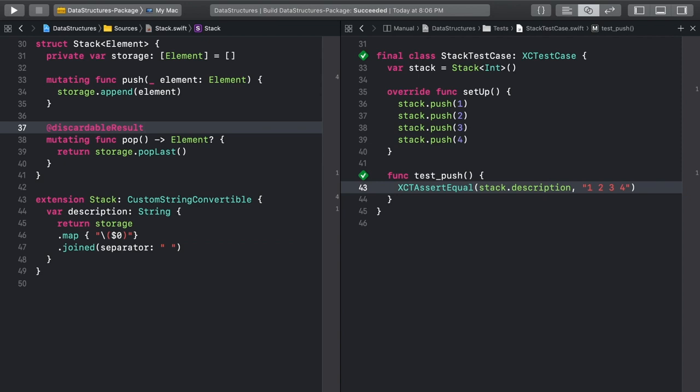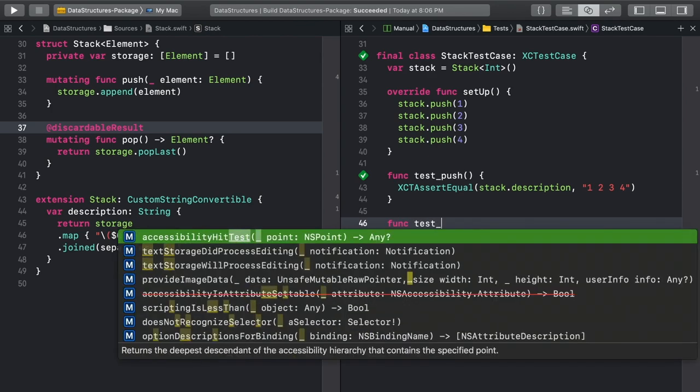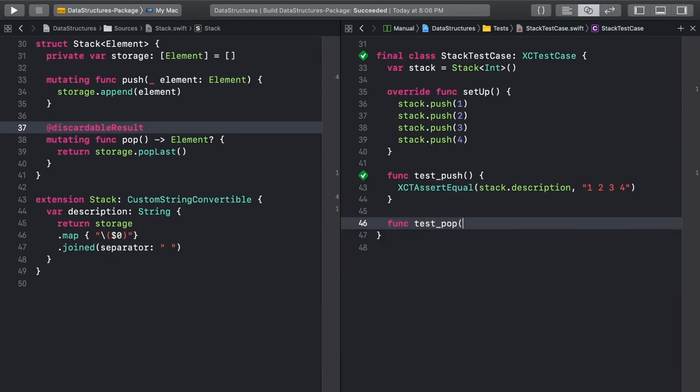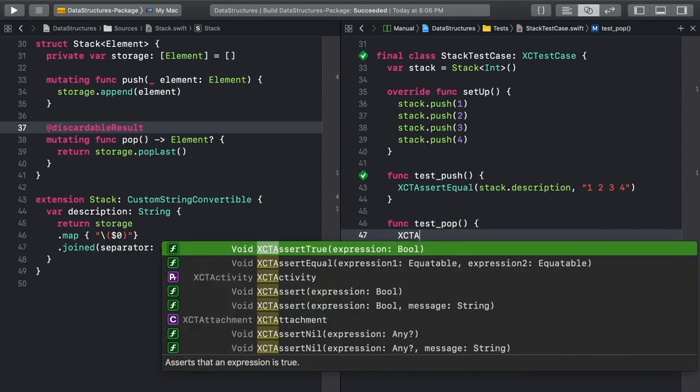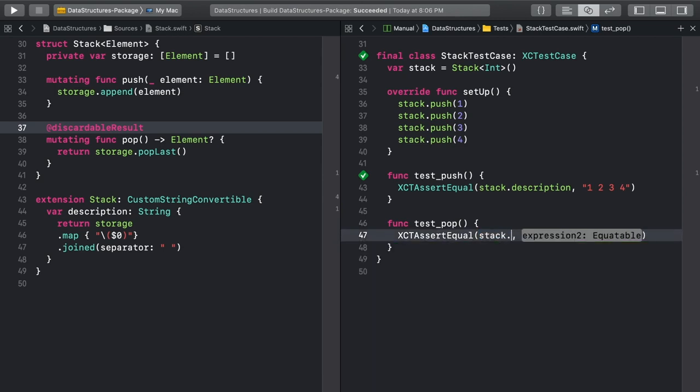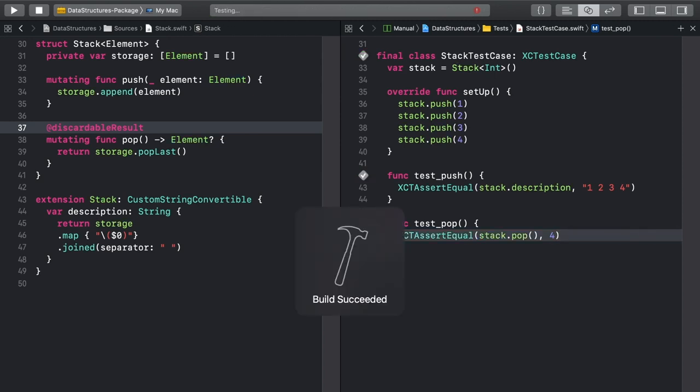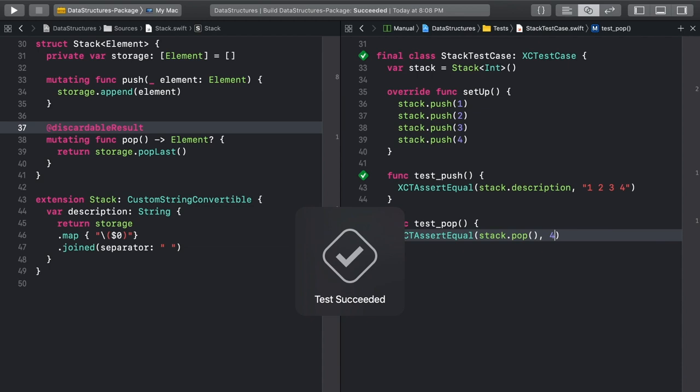Now back in the test case, write a new test using pop. We expect the value on top of the stack to be four. Run it with Command-U. It's working! We've got a basic stack.